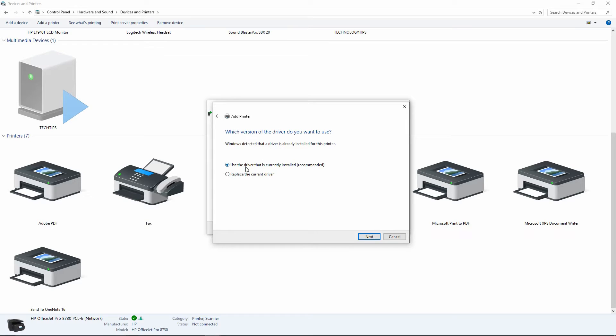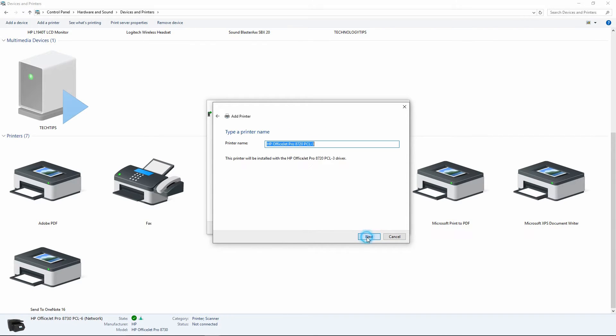Now, they will ask you which version of the driver do you want to use. You need to replace the current driver. Go to Next.